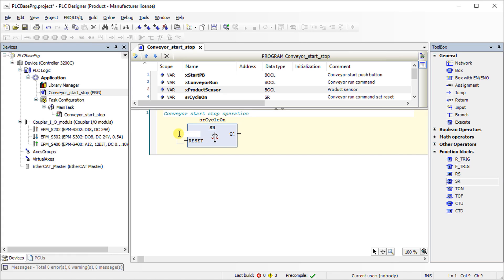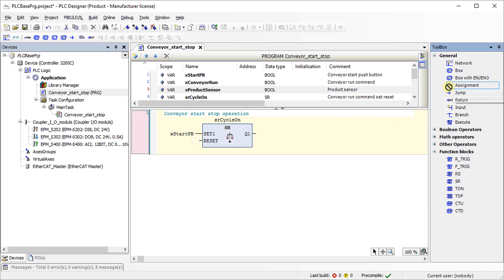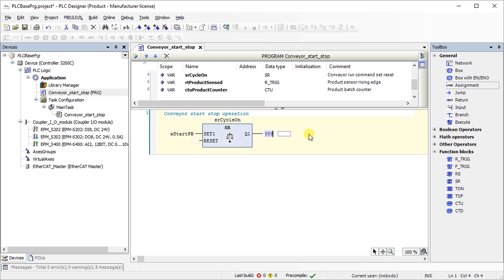It will set the output. In the output of the monoflop function block, add variable assignment to program conveyor run command. As soon as the xStartPB turns true, it will set the conveyor run command to logical high state.